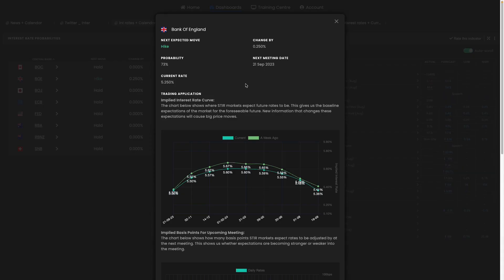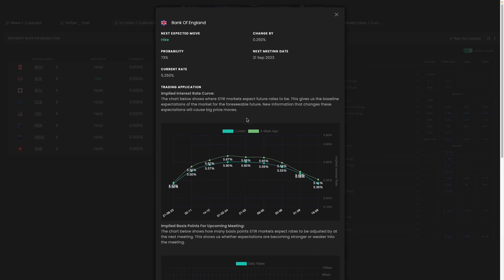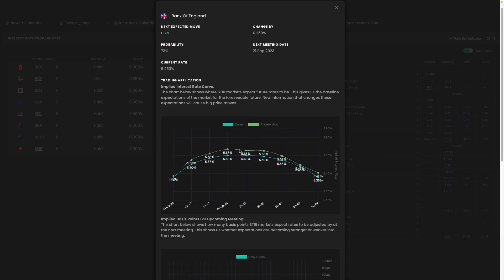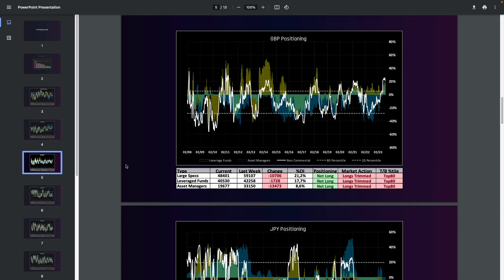Furthermore, on top of this we've seen markets pricing in a lower terminal rate ahead for the Bank of England. It was sort of 6% a few weeks ago, it's now down to around 5.6%. And on top of this the latest Commitment of Traders report showed that longs have trimmed in each category with large speculators, leverage fund and asset managers all reducing their long positions.